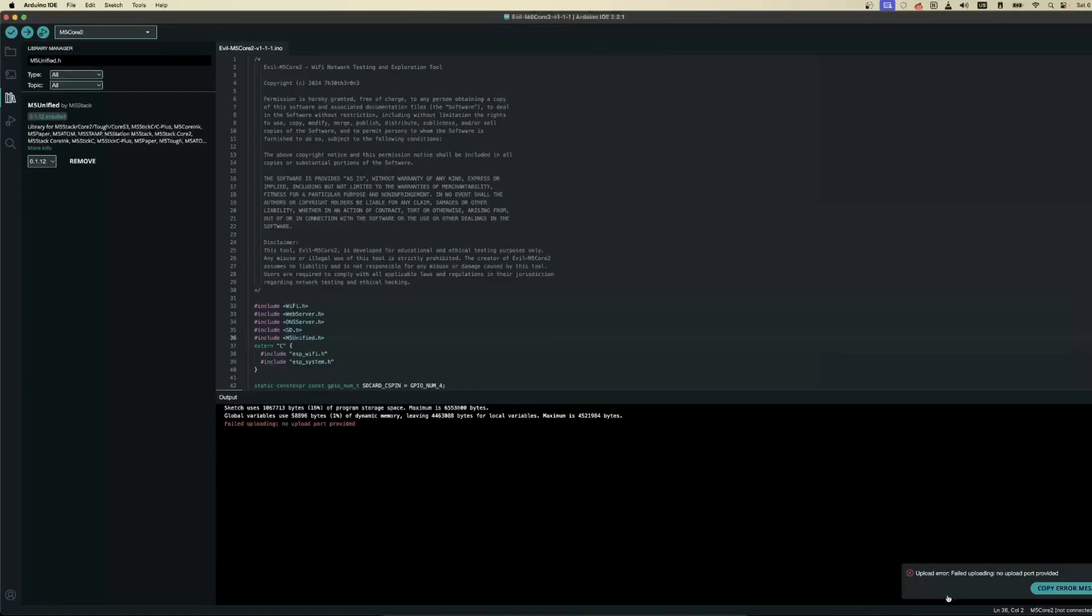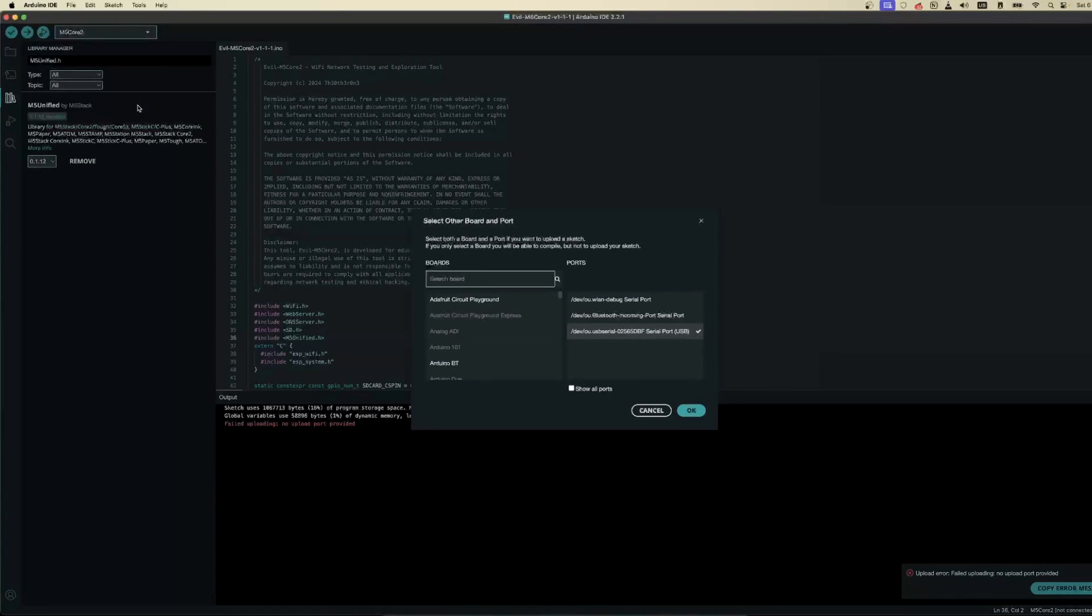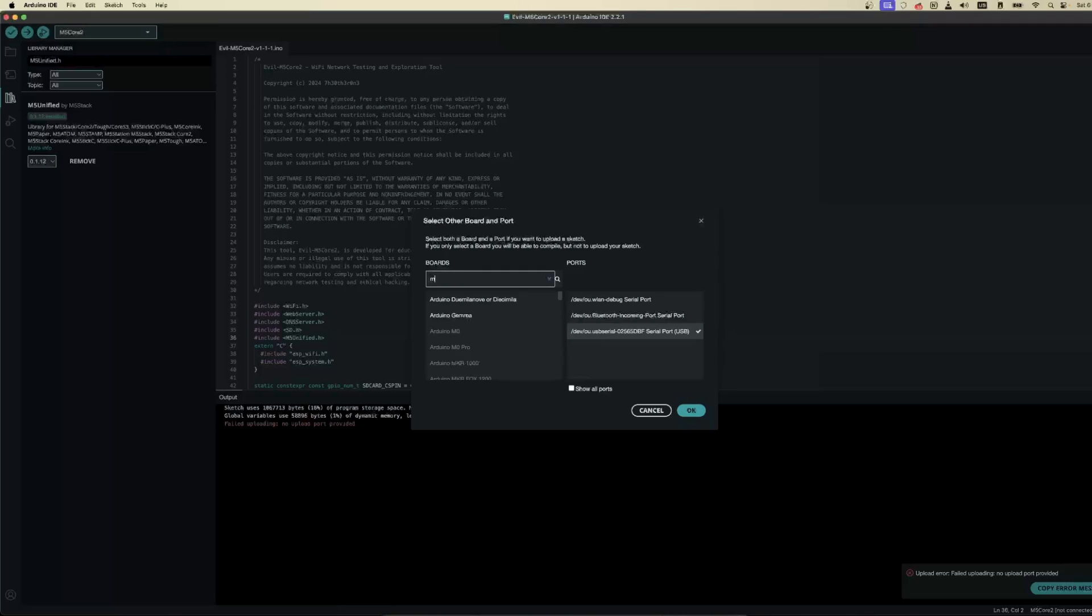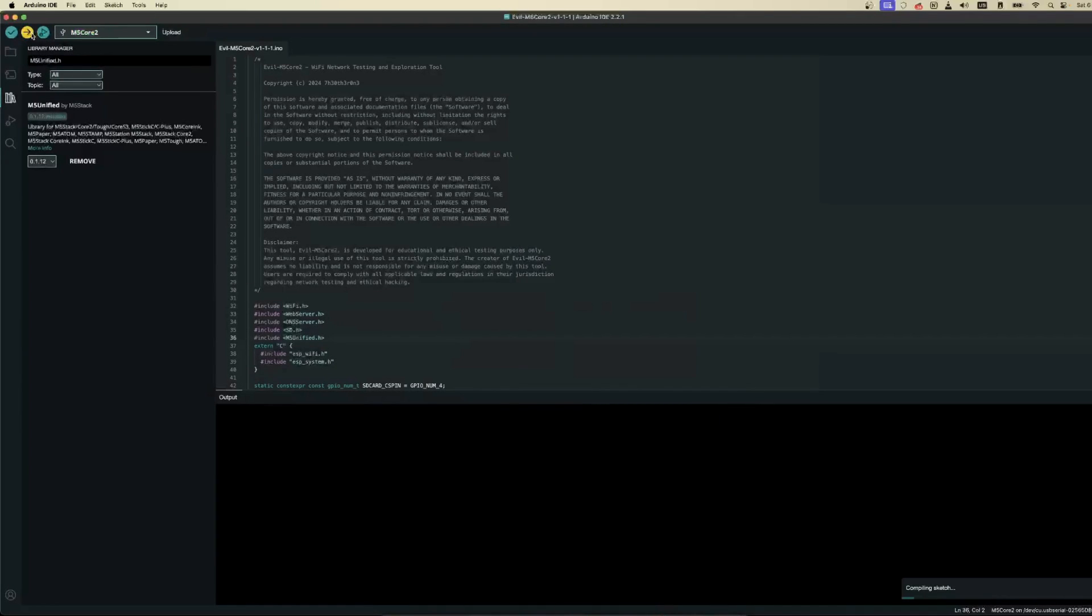I was too in a hurry and clicked Upload before even selecting a port to proceed. So for this, ensure your M5 Core is plugged in. Then go to the left corner and click on M5 Core 2. At the bottom of the list, click Unknown. In the new window, ensure the M5 Core is selected among the boards. Finally, click OK and then Upload.